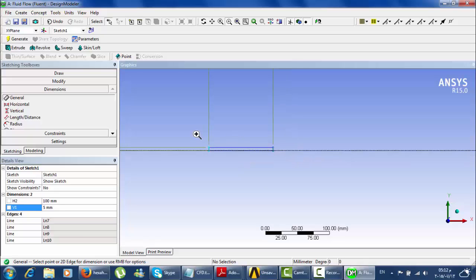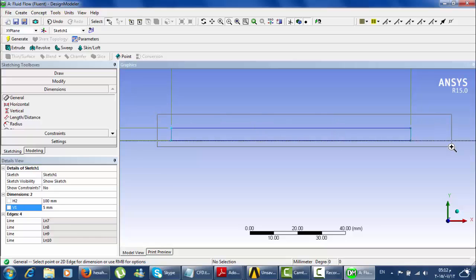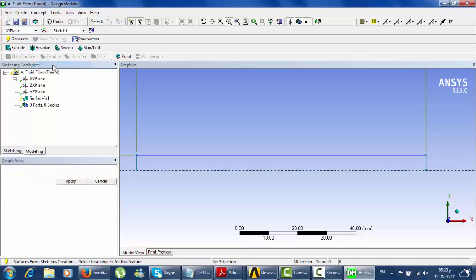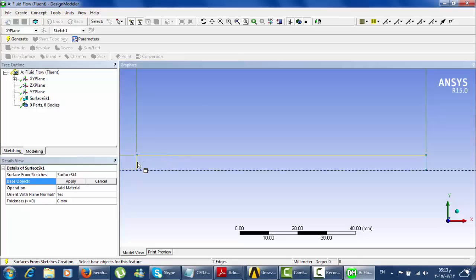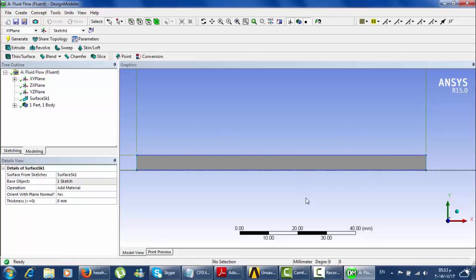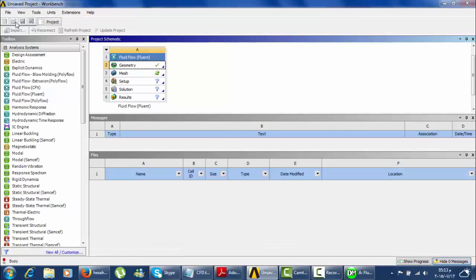You can zoom in to see the dimensions clearly. To continue the solution, you need to tell ANSYS that this is a surface, not just a rectangle in the XY direction — we want to tell ANSYS that this is a cross-section of a pipe. Click on Concept, then Surfaces from Sketch. Choose all of the edges and click Apply, then Generate. This is our surface. Save it.